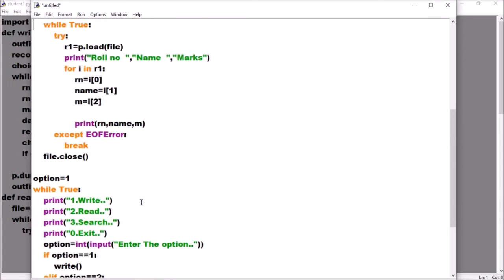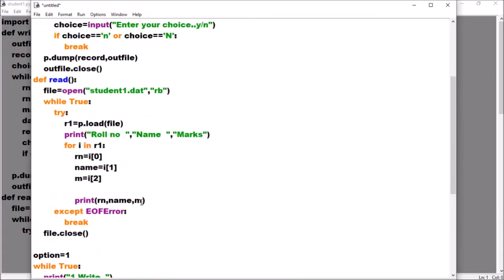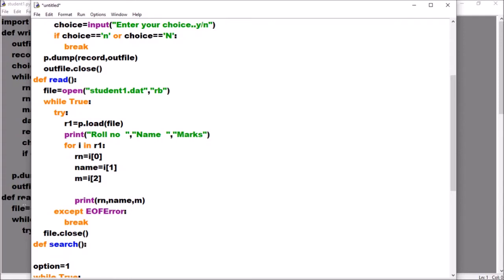Just check what concept should be clear: search means the content is already there and you have to find the record you want. That means you have to read. So we need to create a function called 'search'. First, you will open the file — either with the 'with open' statement or using the open function: f = open(...).